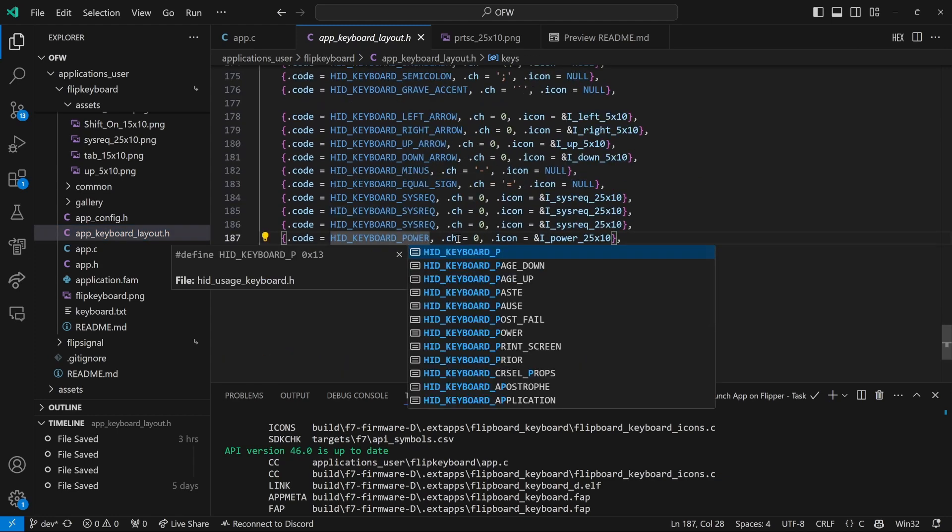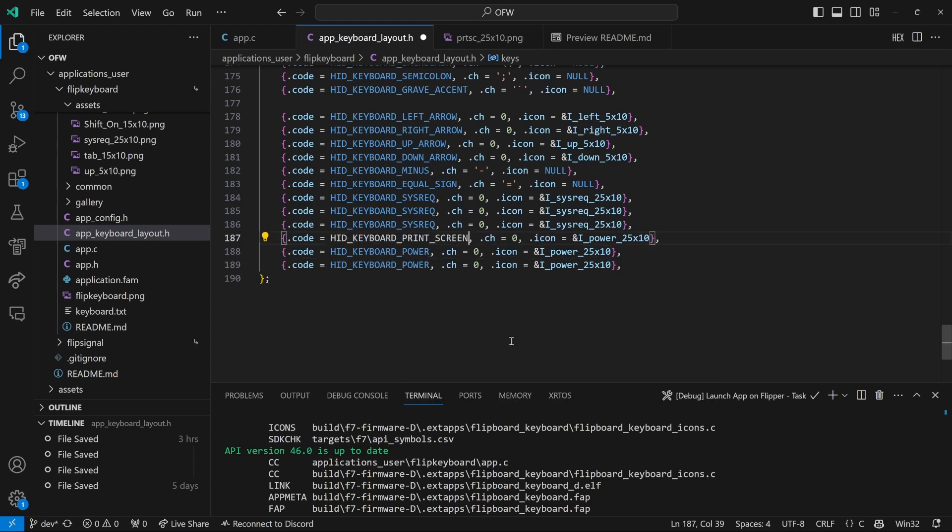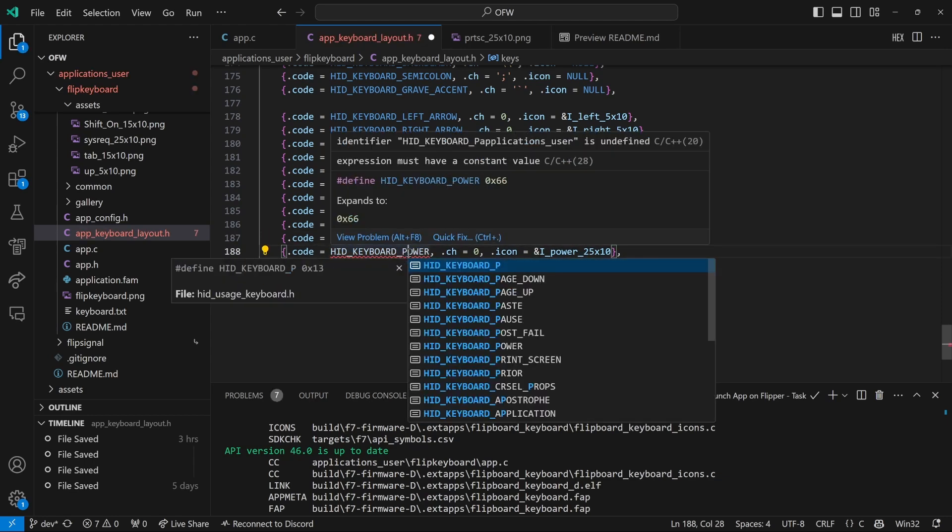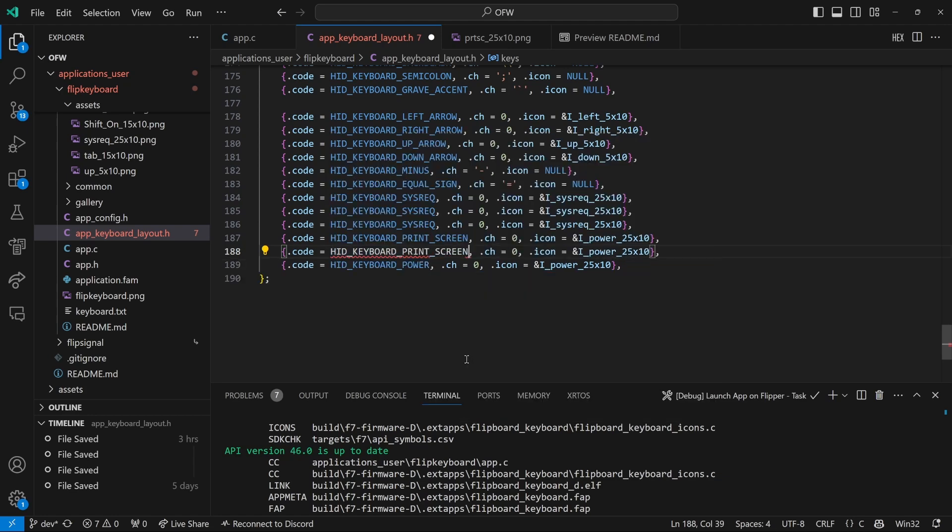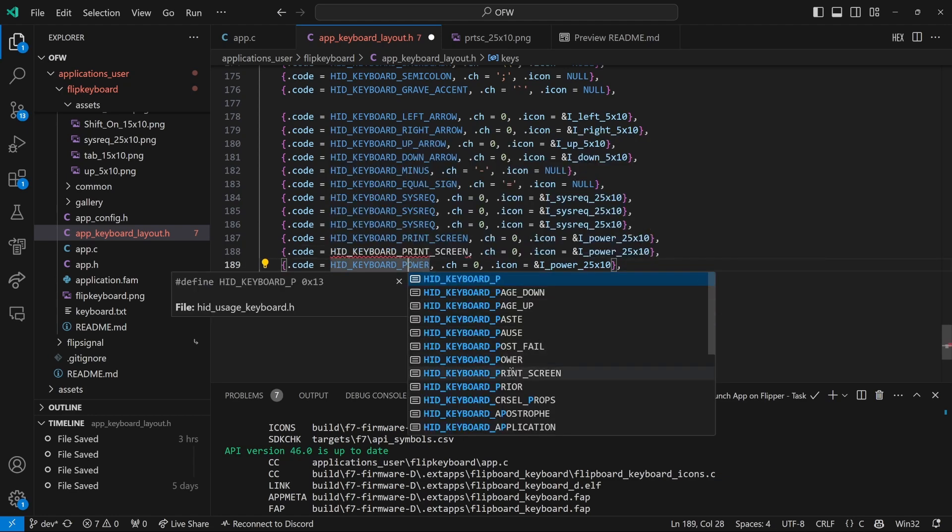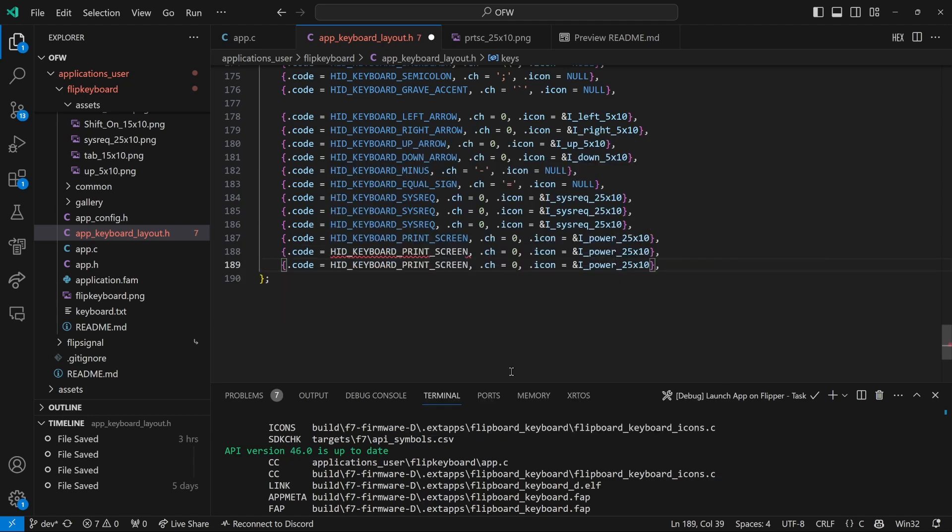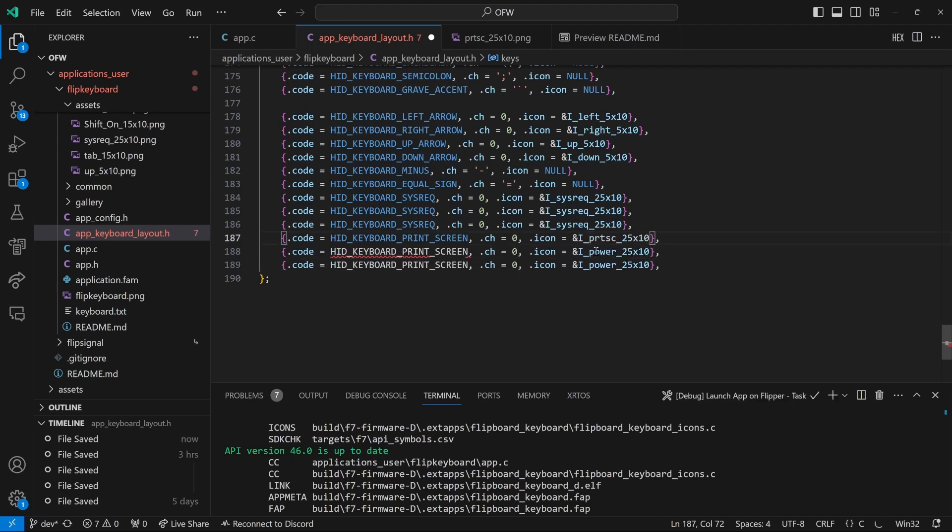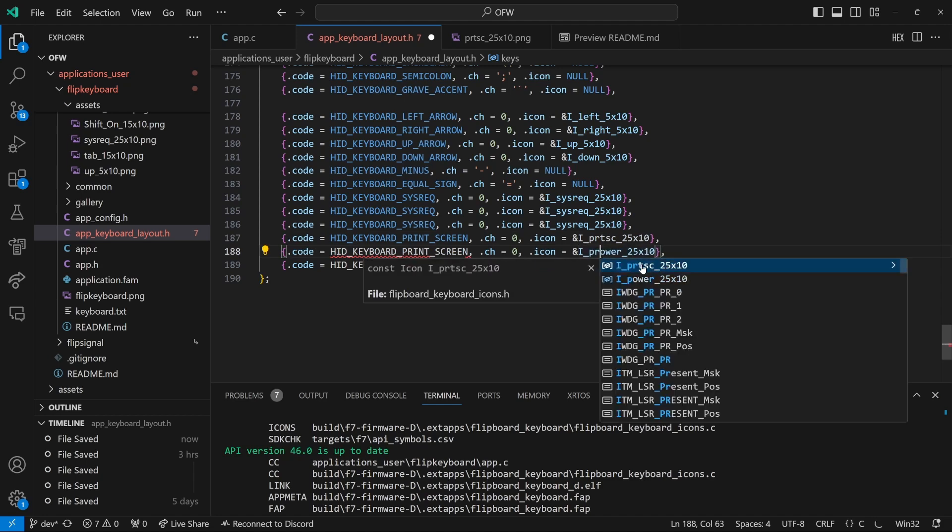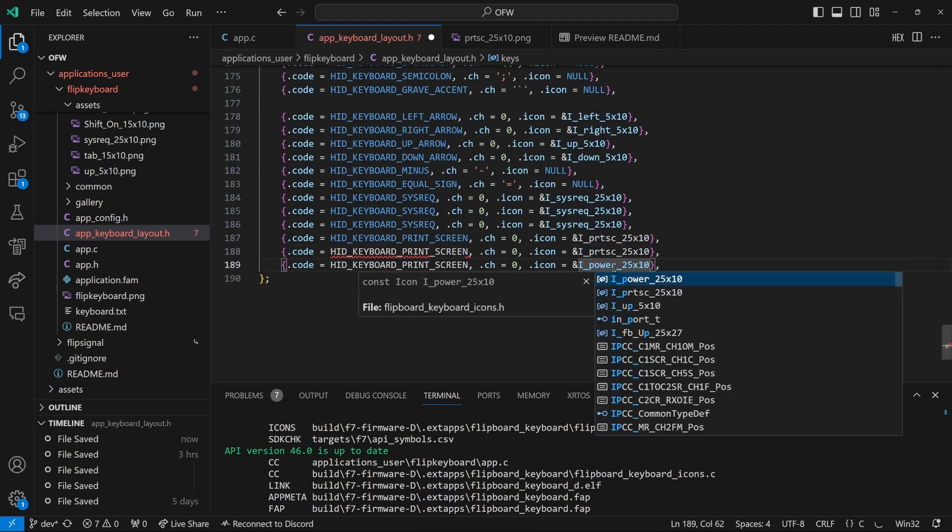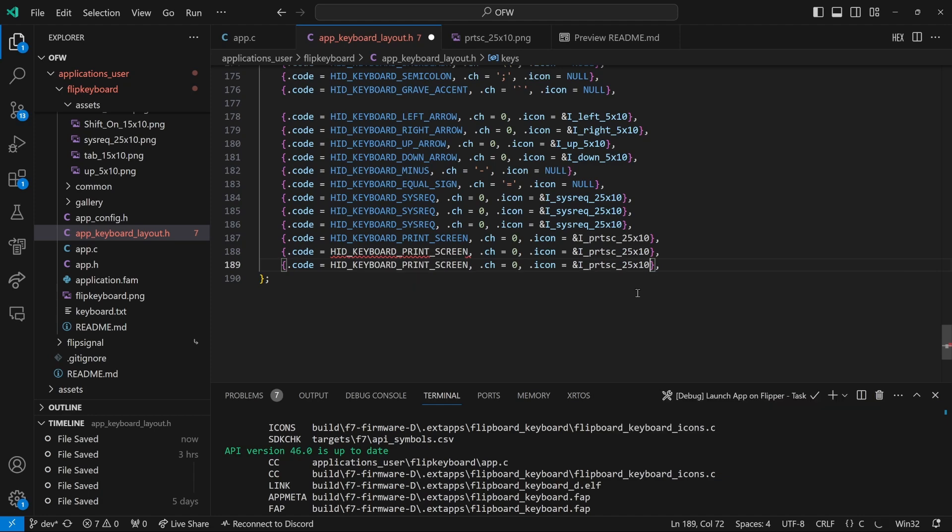Next we'll open app keyboard layout.h. And this has all of the keyboard and the shift keys along with the characters to show or the icons to show. So instead of power, we want to use print screen. So I'm doing control space after this P and then choose print screen. And then the last one and print screen. And then finally, we have to change those icons from power icons to print screen icons. So again, I'm doing that control space and this time we're doing print screen 25 by 10.